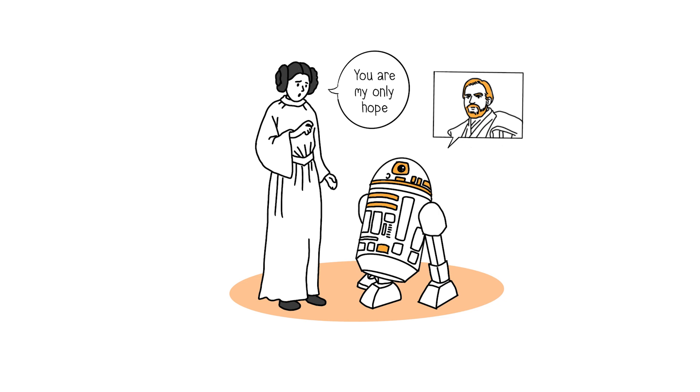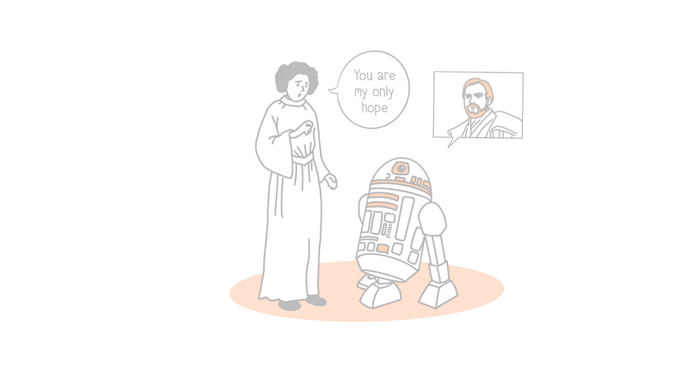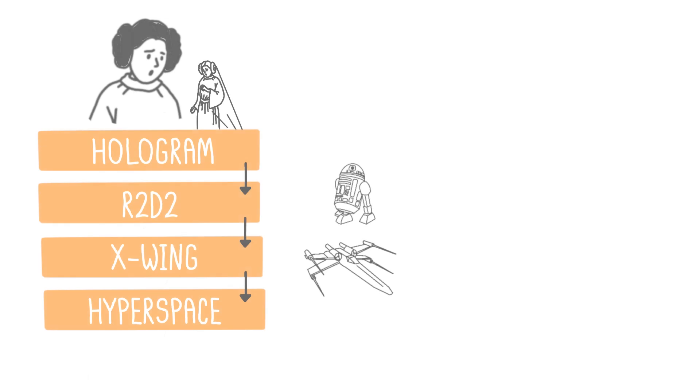There's just one problem. He's on the other side of the galaxy. Princess Leia then records a message as a hologram. This message is entrusted to the droid R2-D2. It's R2-D2's task to locate Obi-Wan and deliver the message.